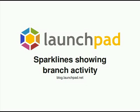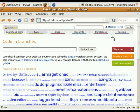Hello, welcome to another Launchpad screencast. I'm Matthew Revell, and today we're going to look at Sparklines, which we introduced on the 26th of May in our 2.2.5 release.